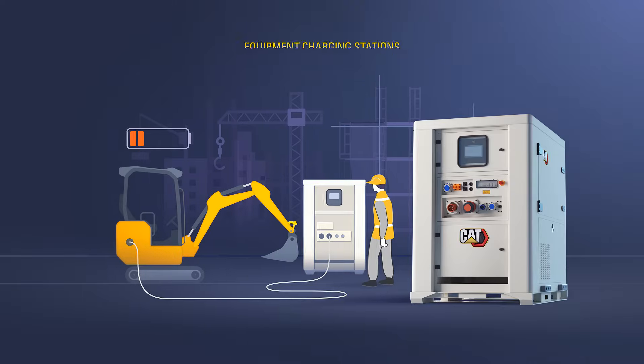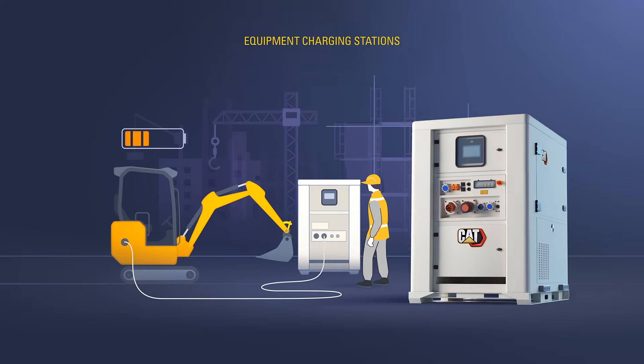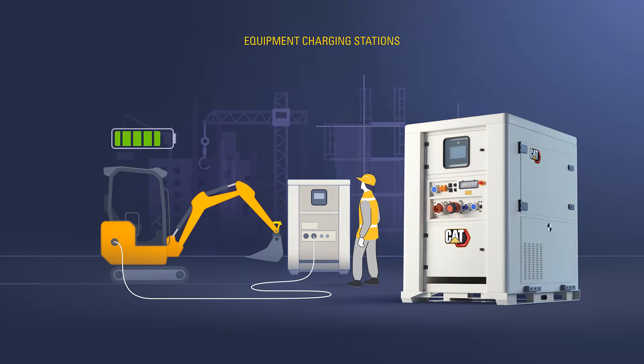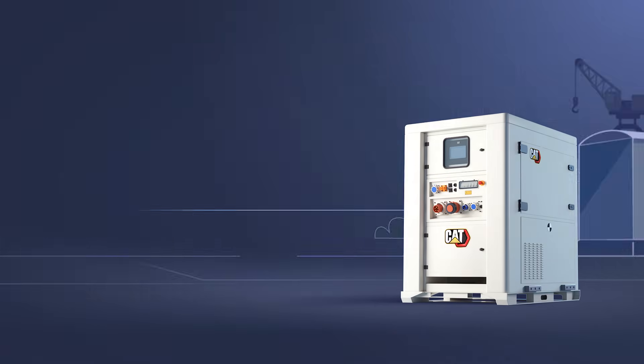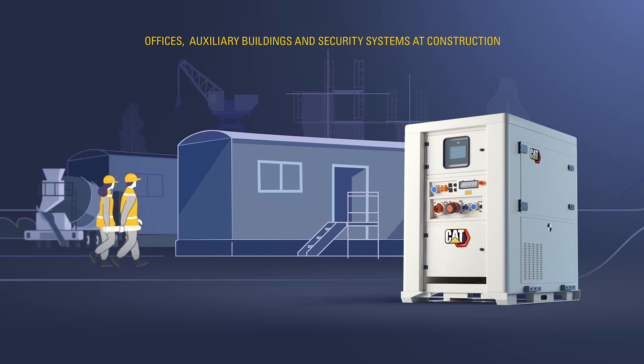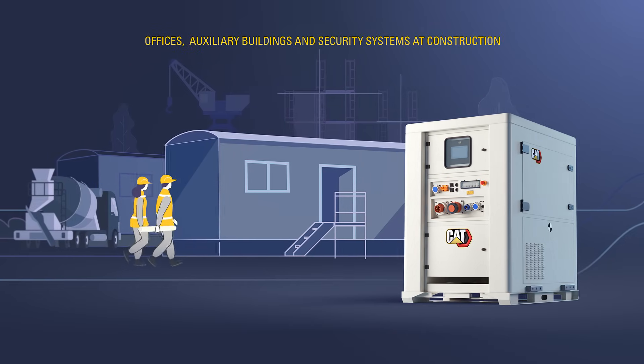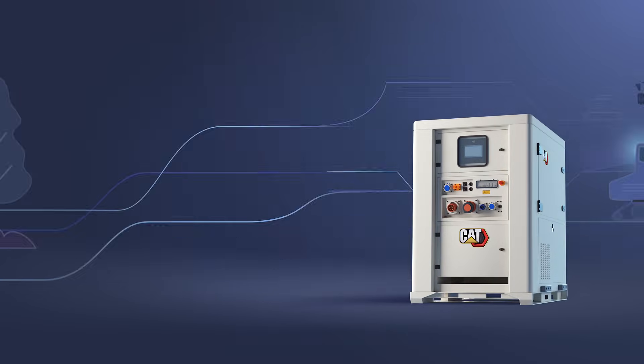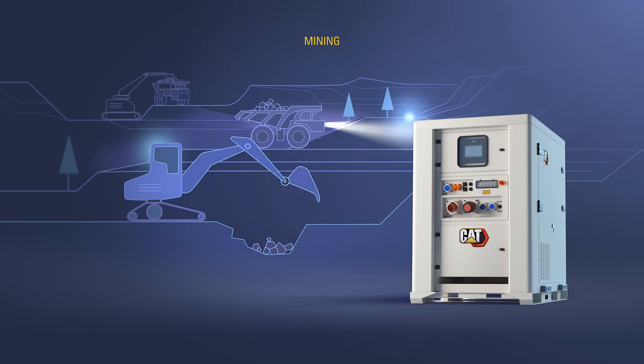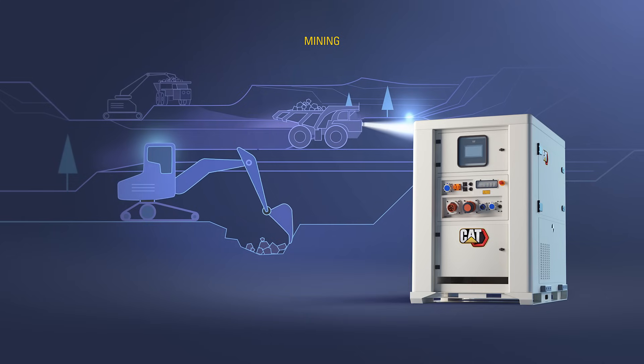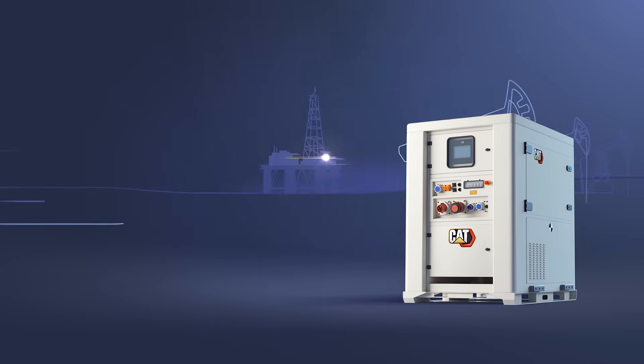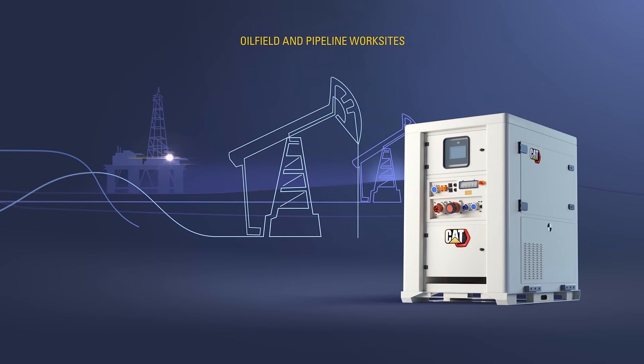Where can it be used? CAT Compact ESS modules are ideal for equipment charging stations, offices, auxiliary buildings and security systems at construction, mining, oilfield and pipeline work sites.